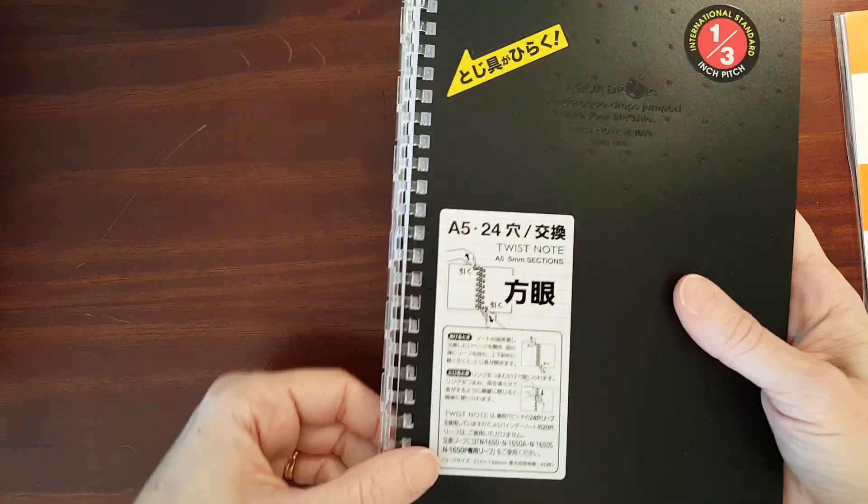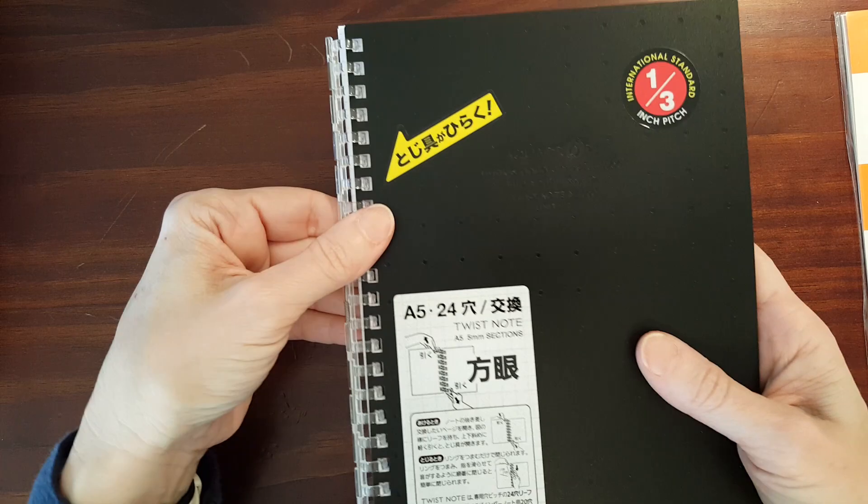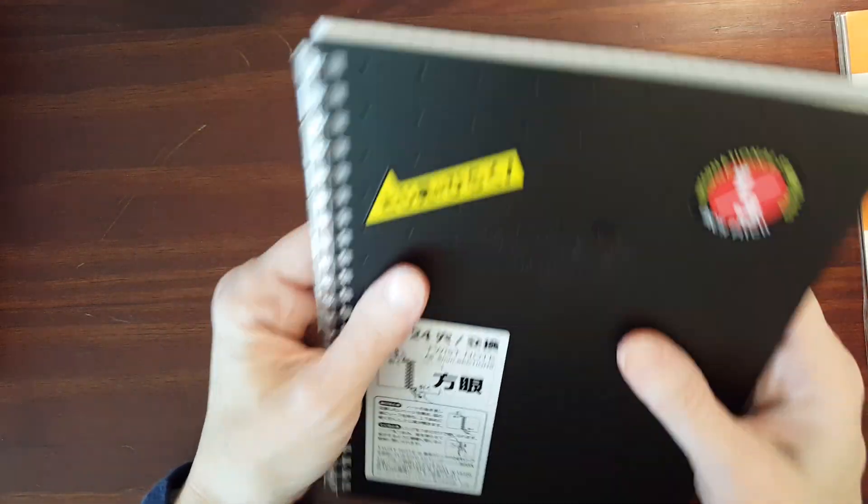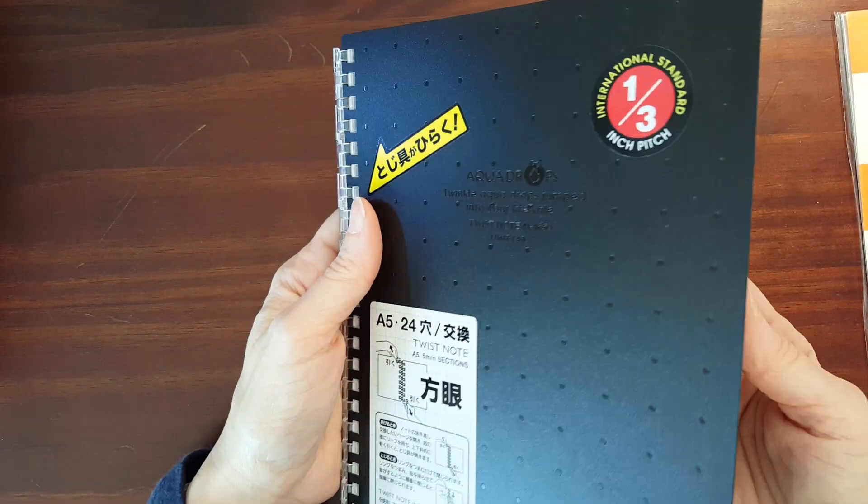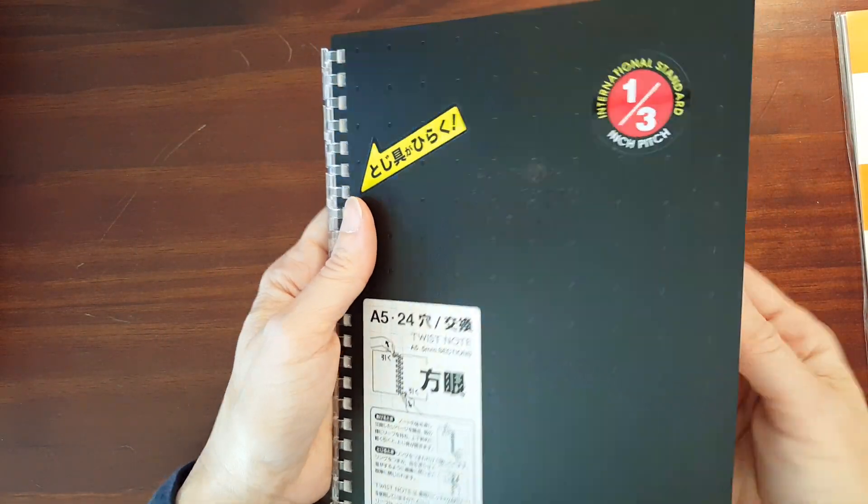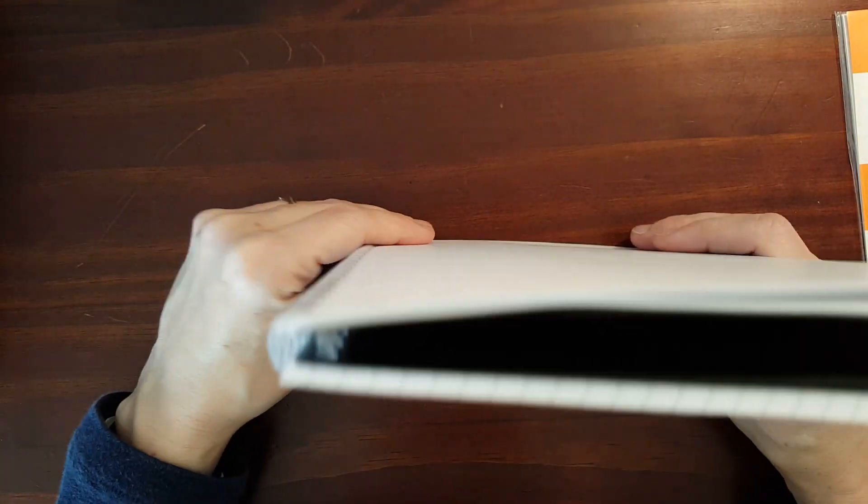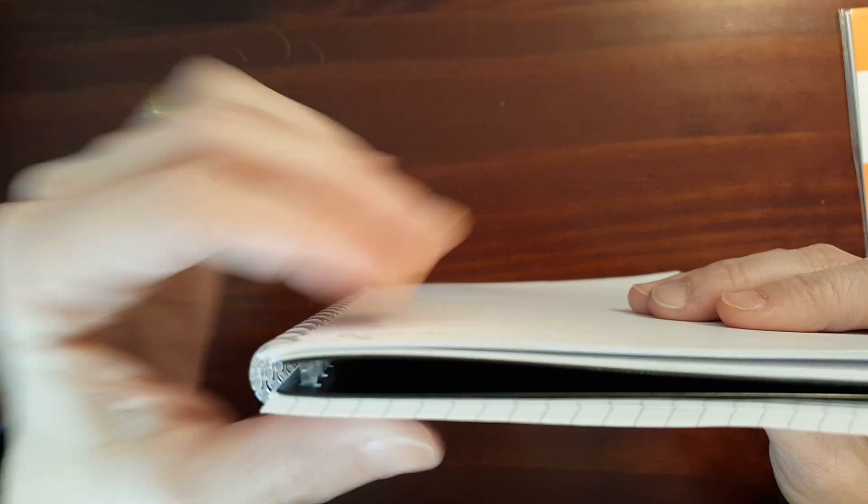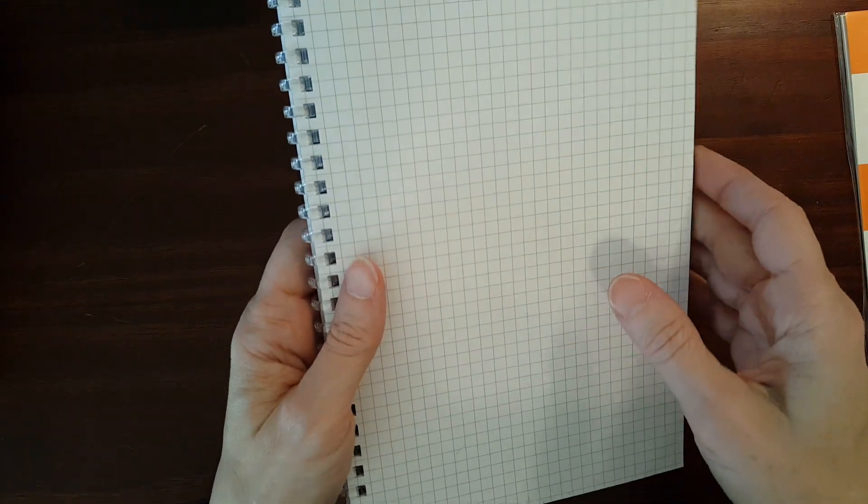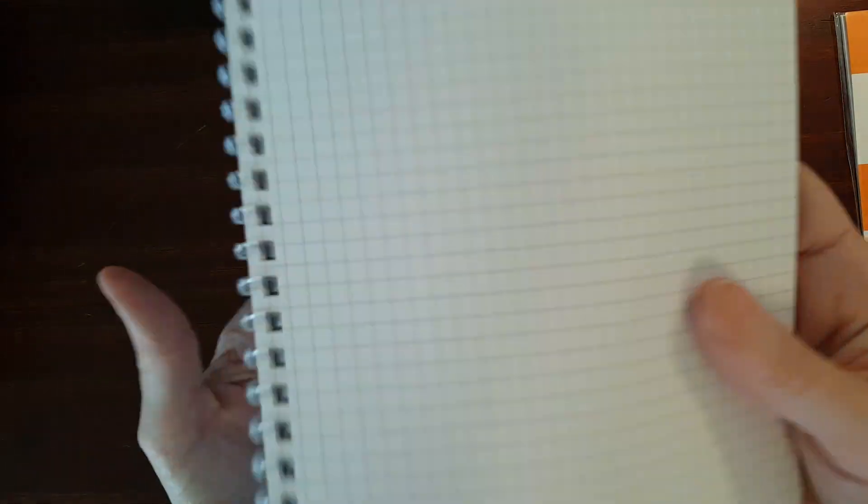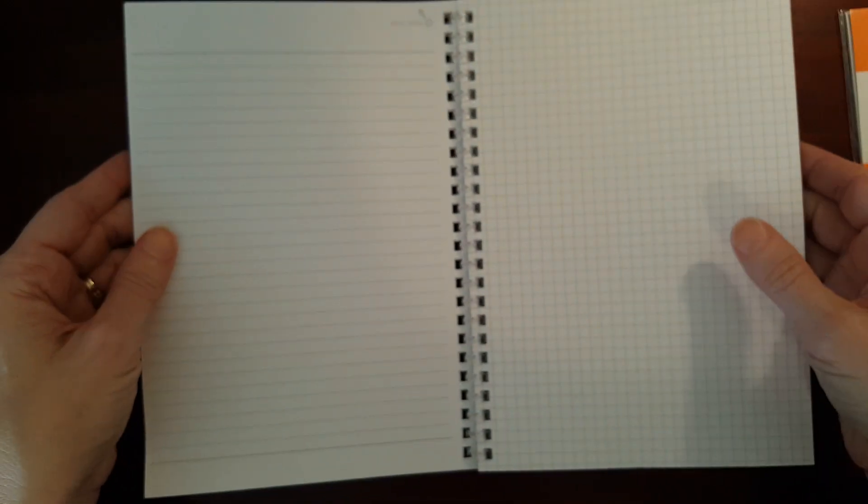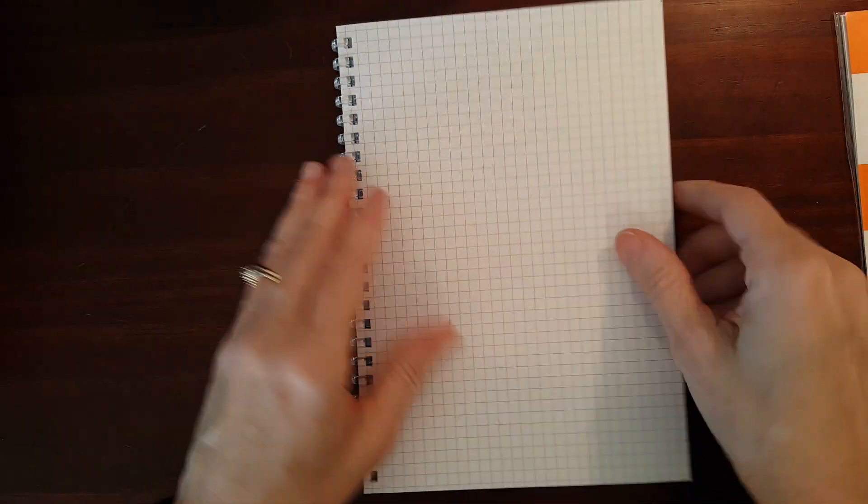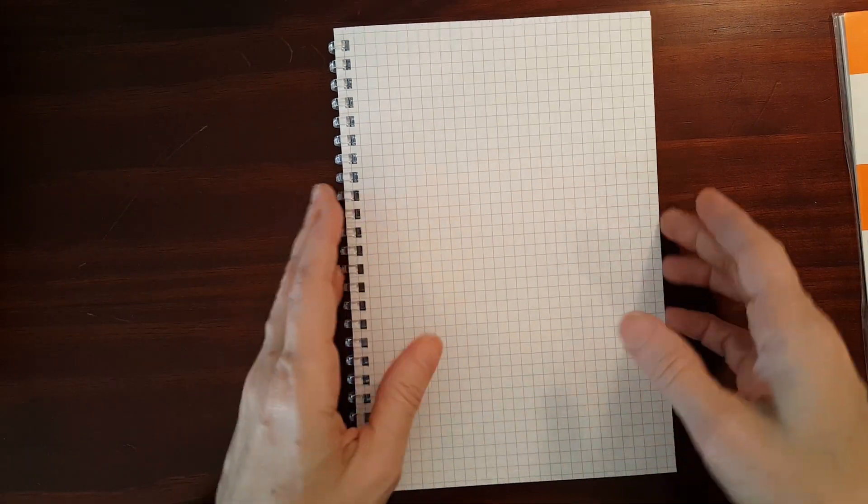So yeah, this gives you a more substantial notebook. Let's see what happens when we flip it over on itself. Hey! It works, not bad. There's a little bit of a gap there. But so with 60 sheets, you can still flip the notebook over on itself. And it works really nicely.